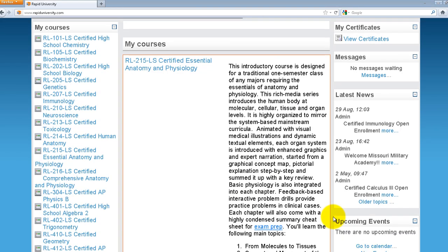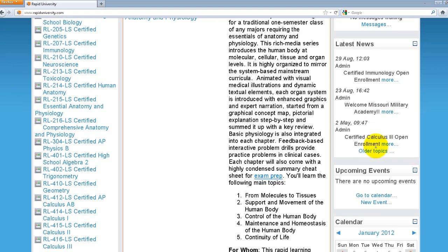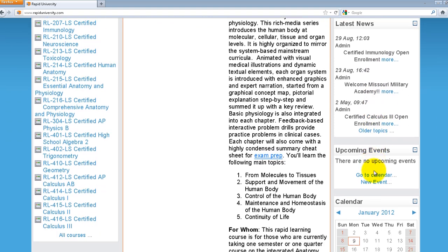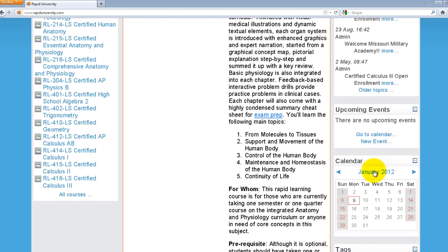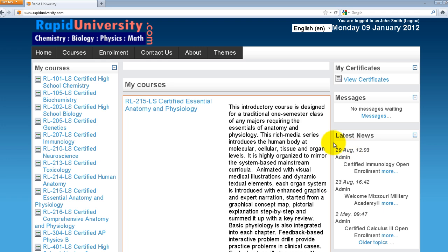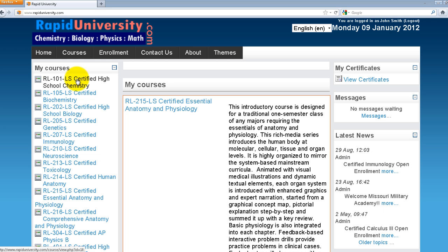Below Messages there's a section for the latest news, upcoming events, and calendar. Let's go ahead and access My Course by clicking on the course link.